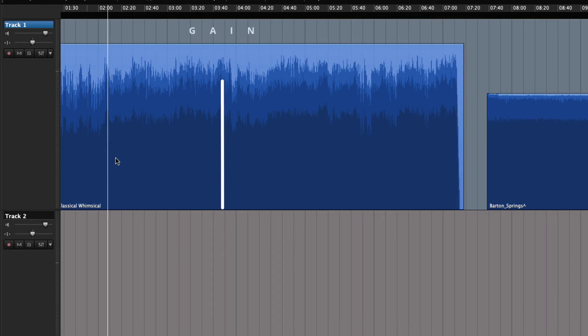The height of a region is its level, volume, or gain. It just means how loud it's playing.